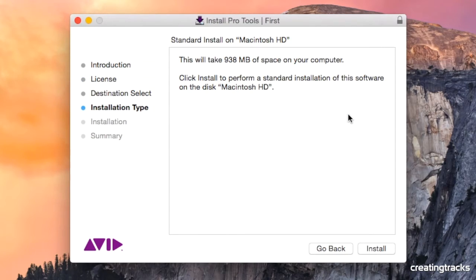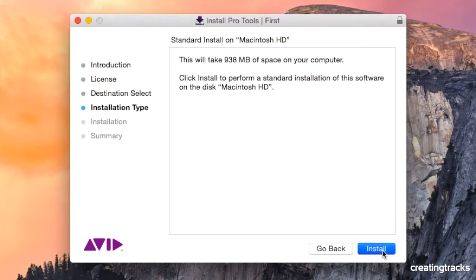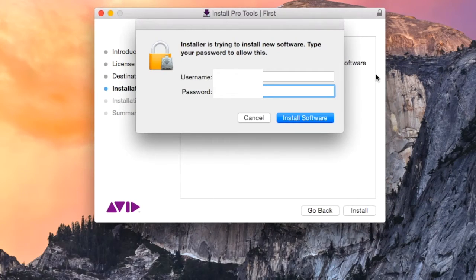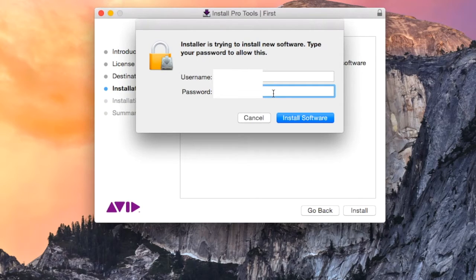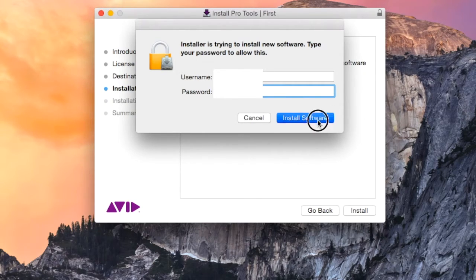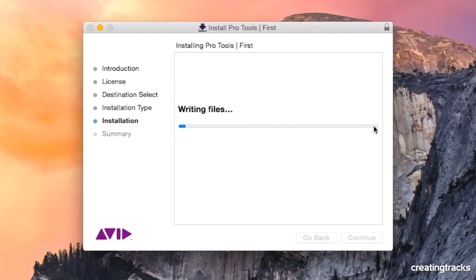It'll take 938 megabytes of space on your computer. So it's not too big. Click the install button. And it goes through a bit of stuff. You've got to enter your username and password from your Avid account in the space. So you type in that and you click go on.